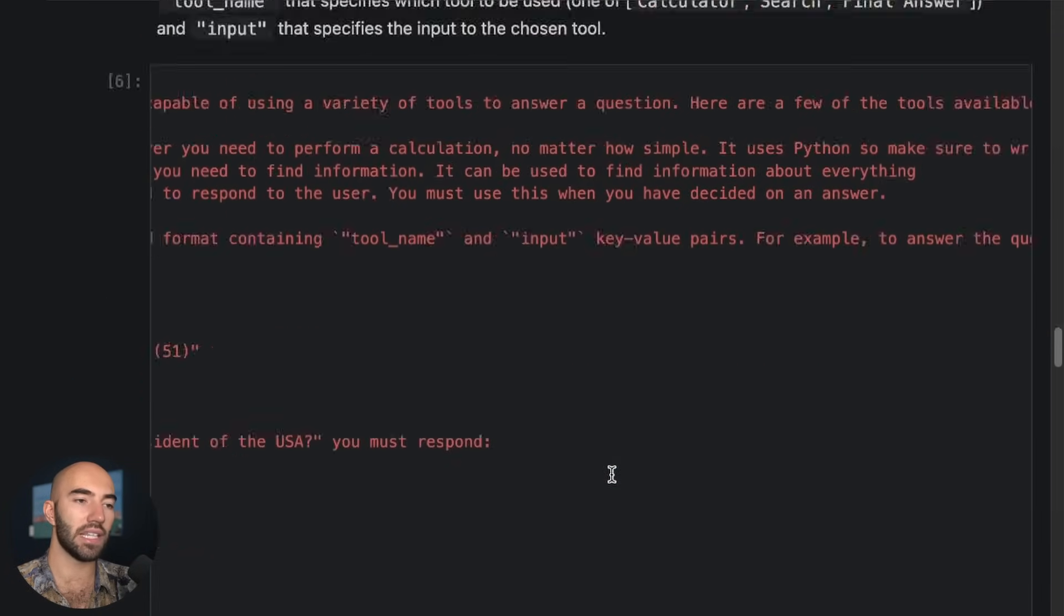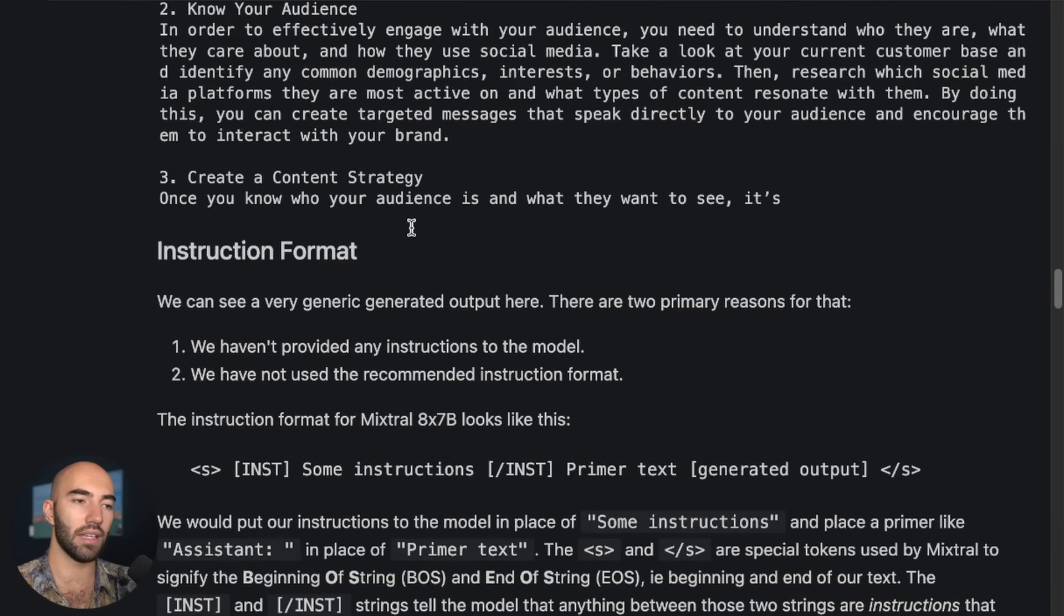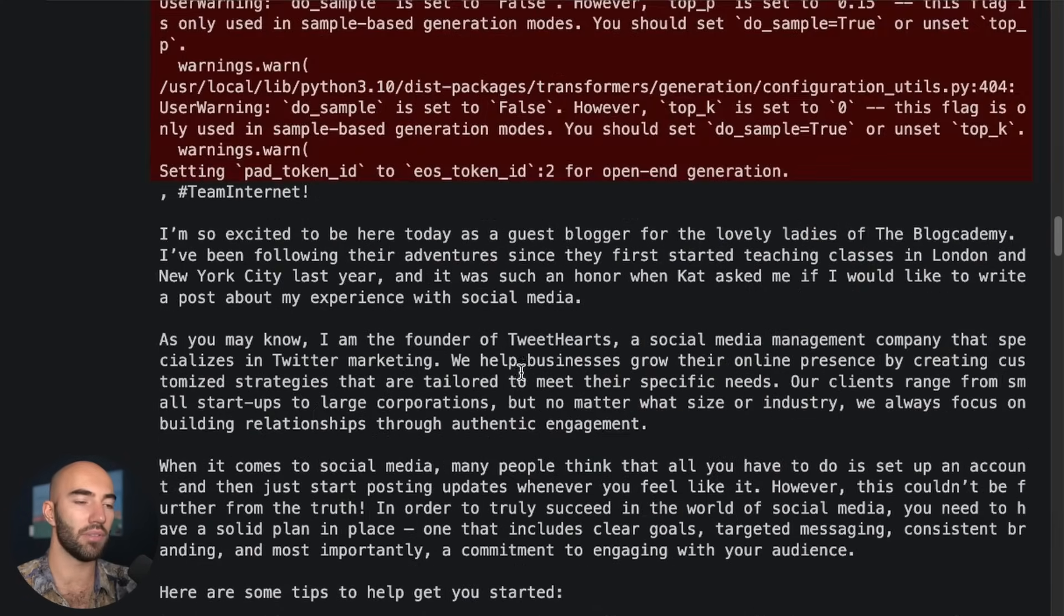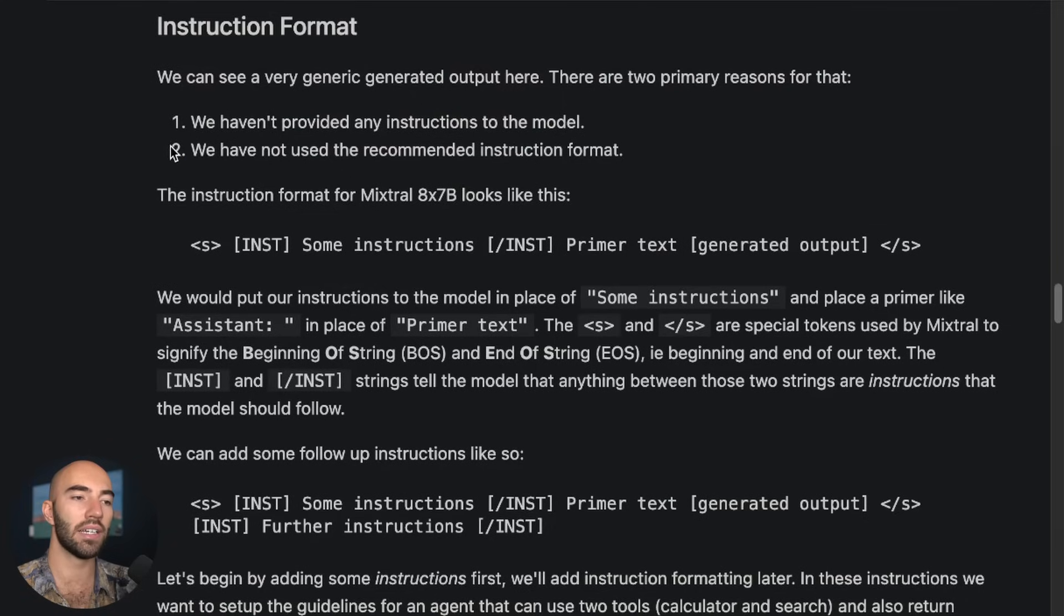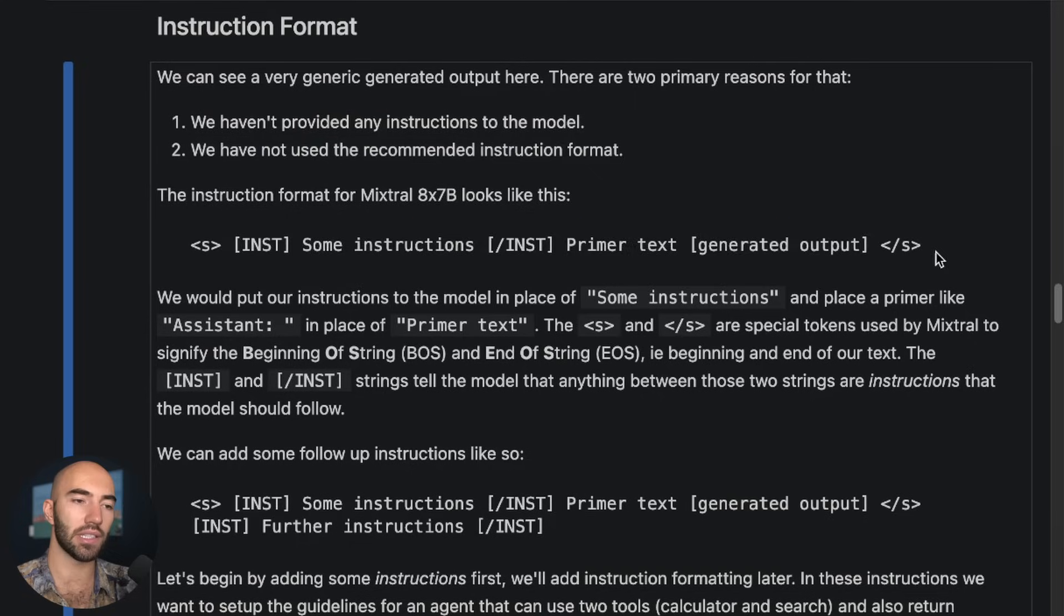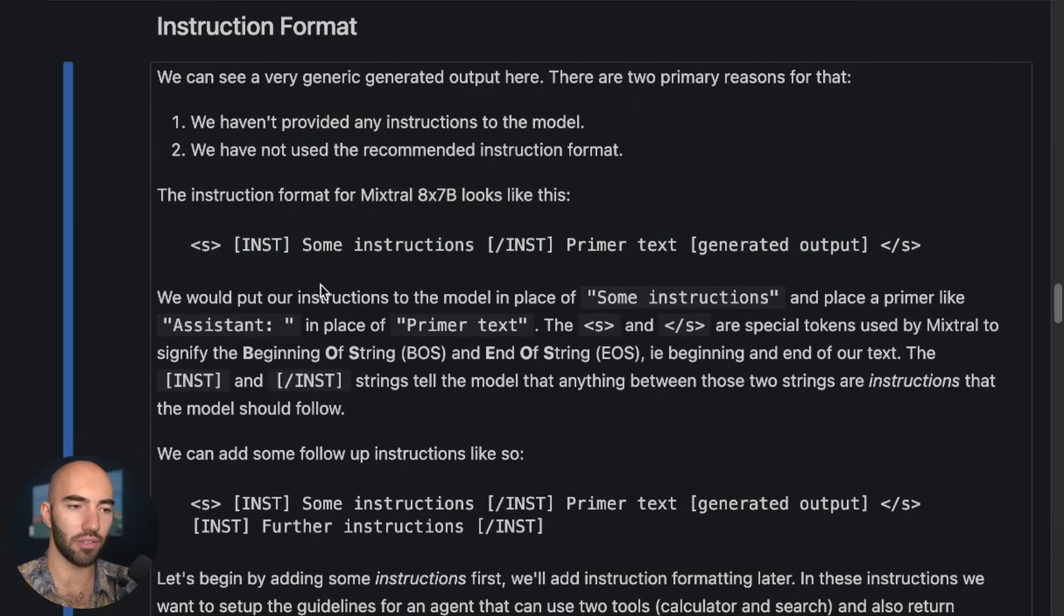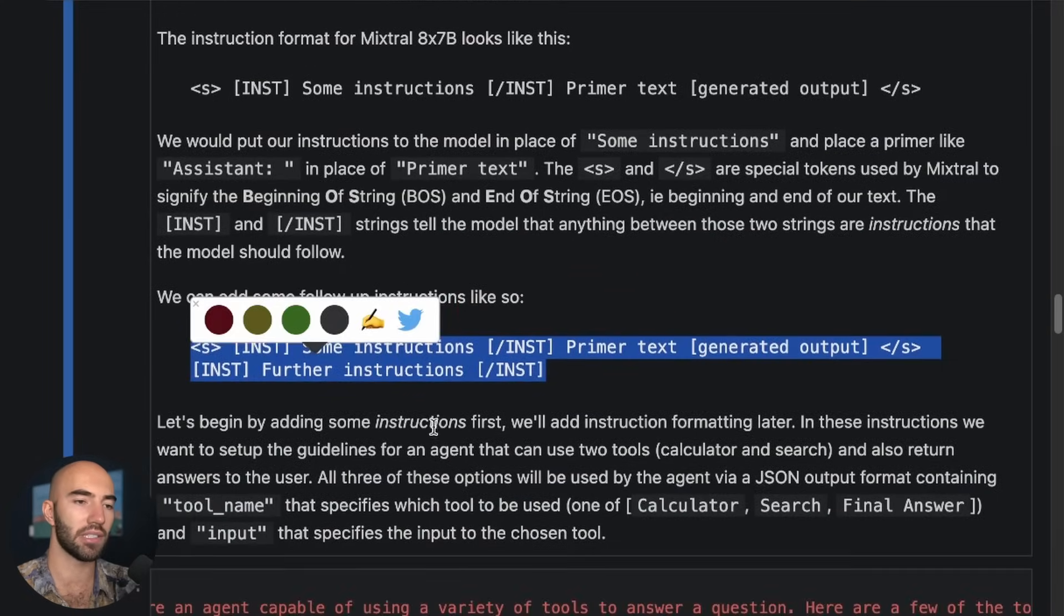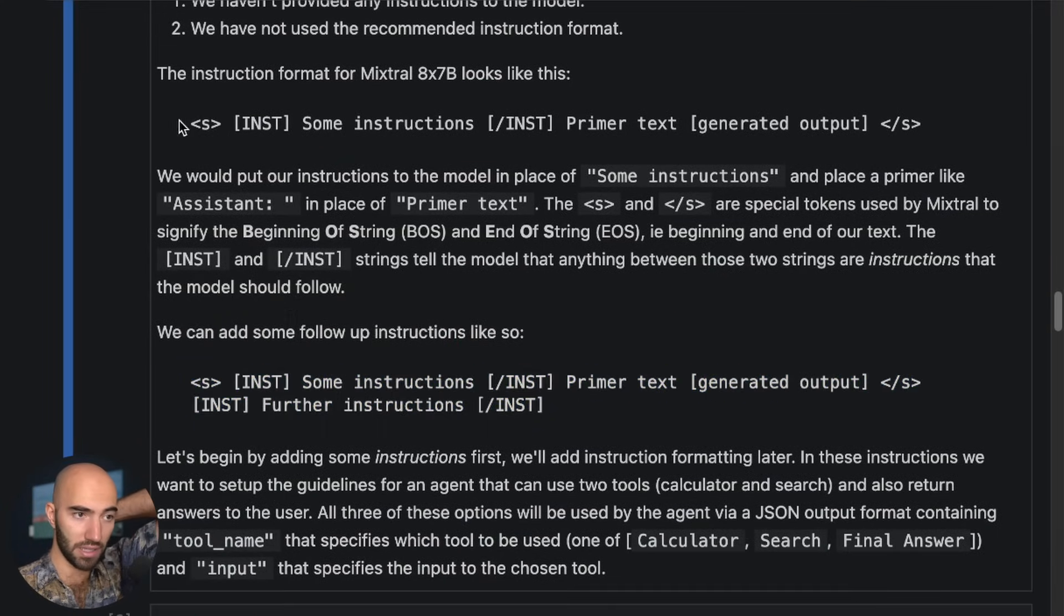Now the second thing that I mentioned up here is how we should structure those inputs to get good outputs is here. We've not used the recommended instruction format, which looks something like this. I'm not 100% sure on exactly if that is perfect, but this is what I've seen being used.